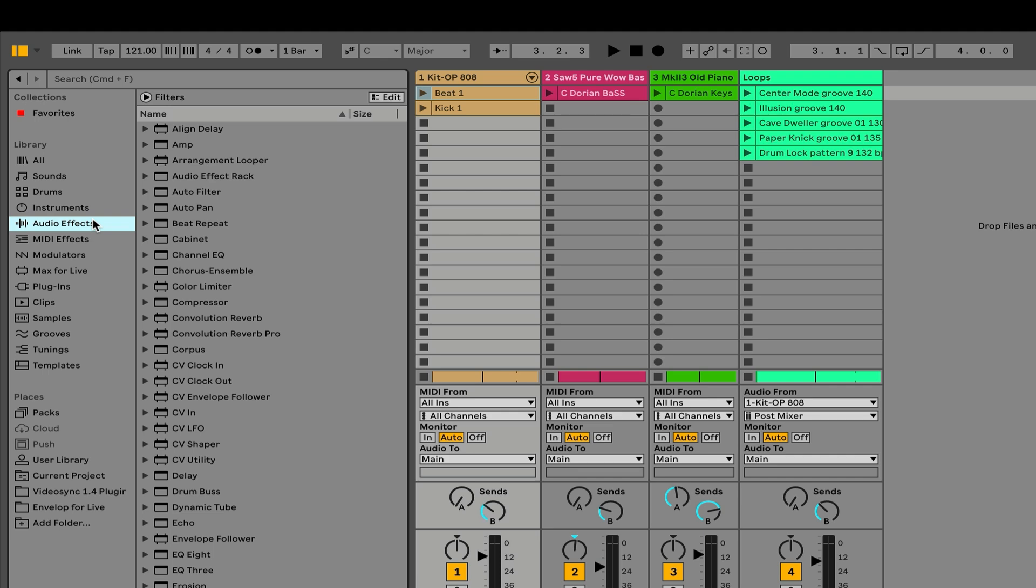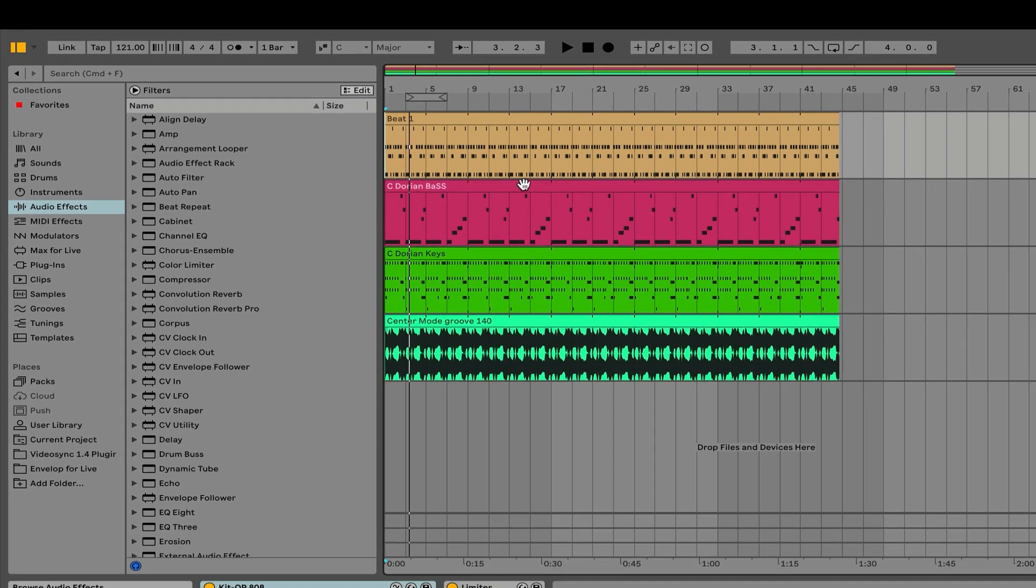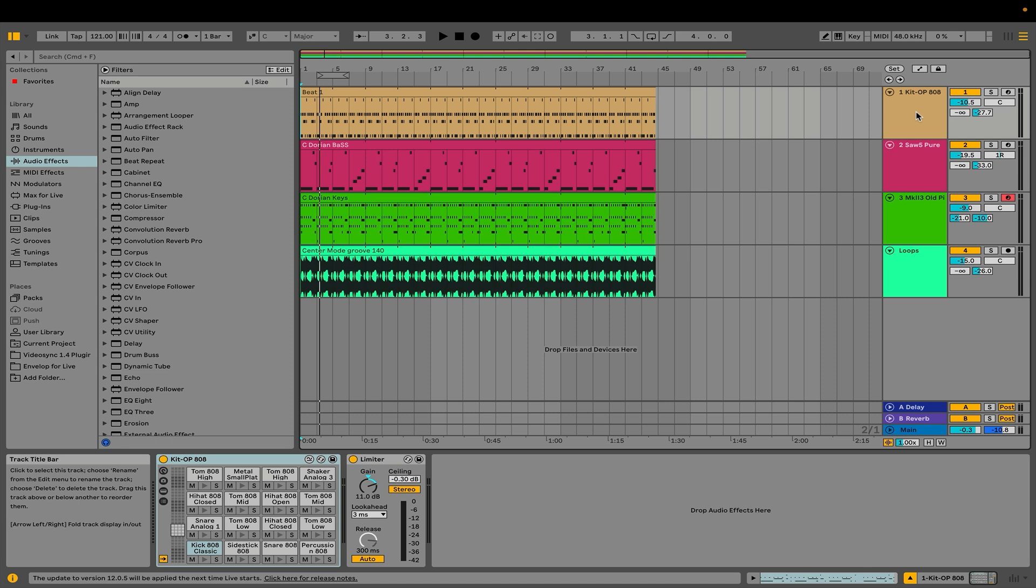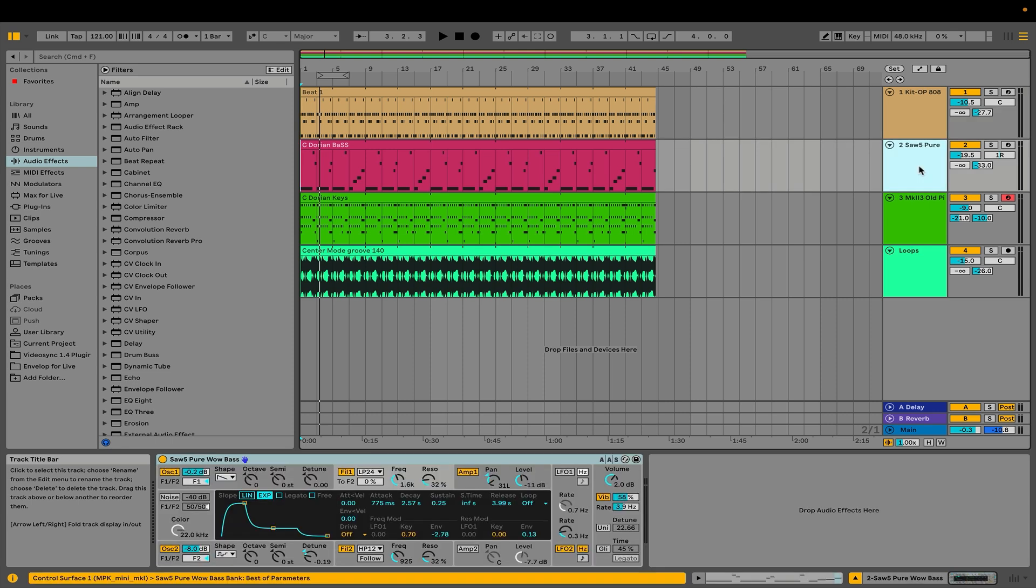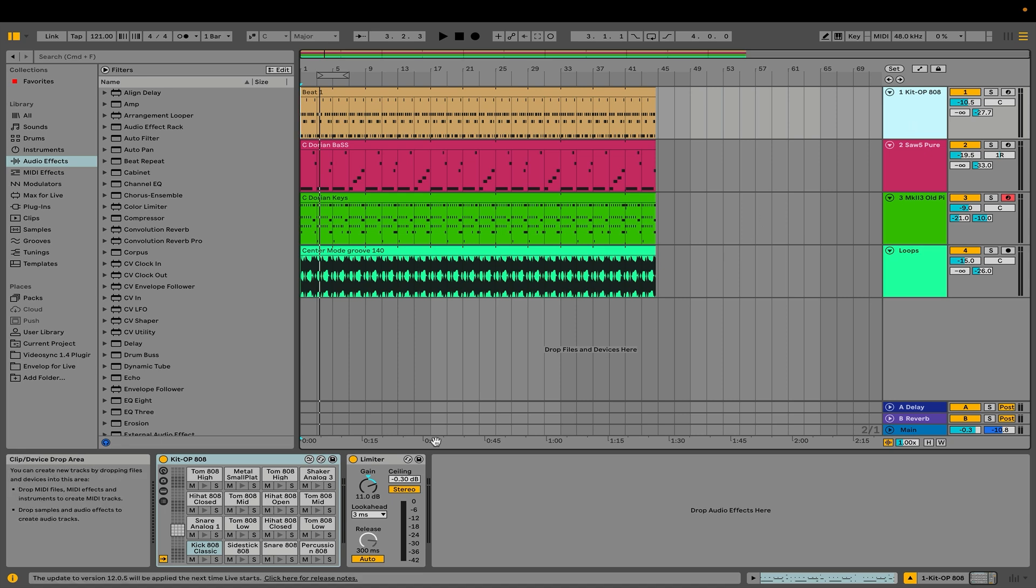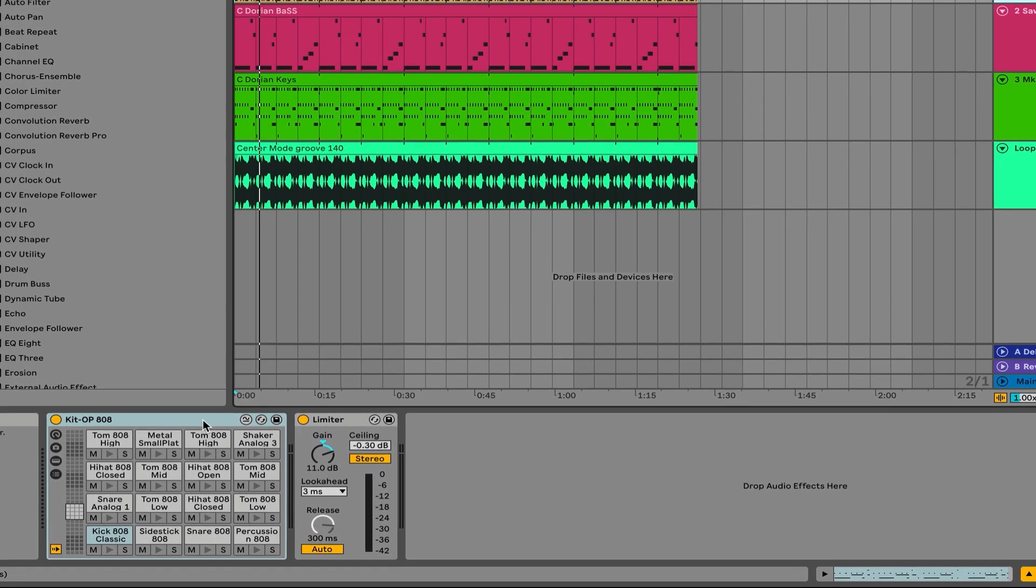Let's go and switch once again to the arrangement view. If I select any of these tracks, what I'm going to see at the very bottom is I'm going to see a couple different views. So, let's start out with track one. This is going to be a MIDI track that is being played with an instrument called KIT-OP808. At the very bottom, what I can see is device view, which is showing me the device.